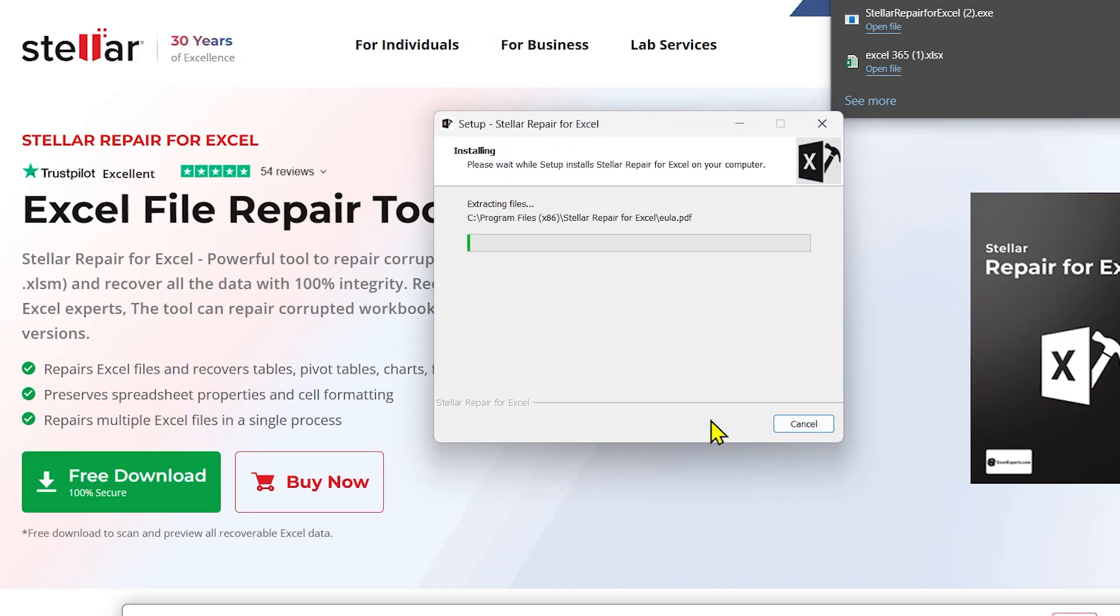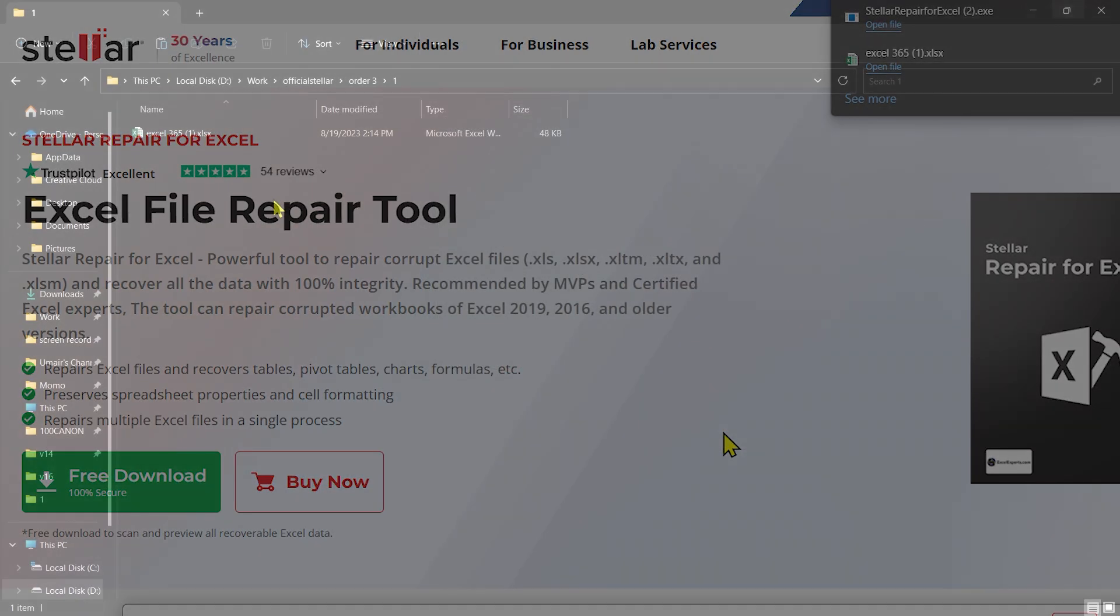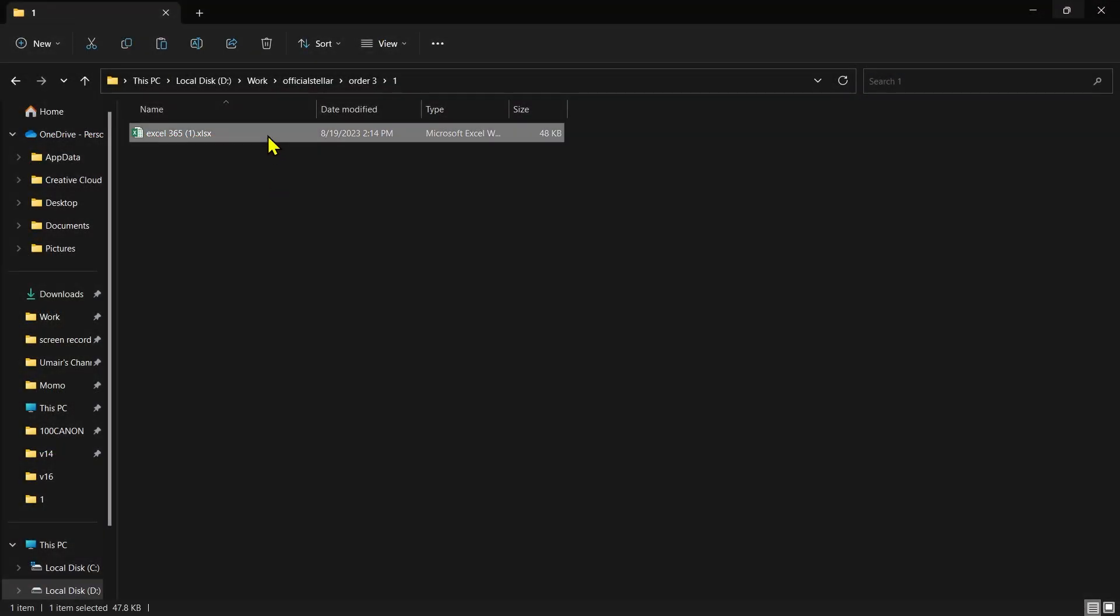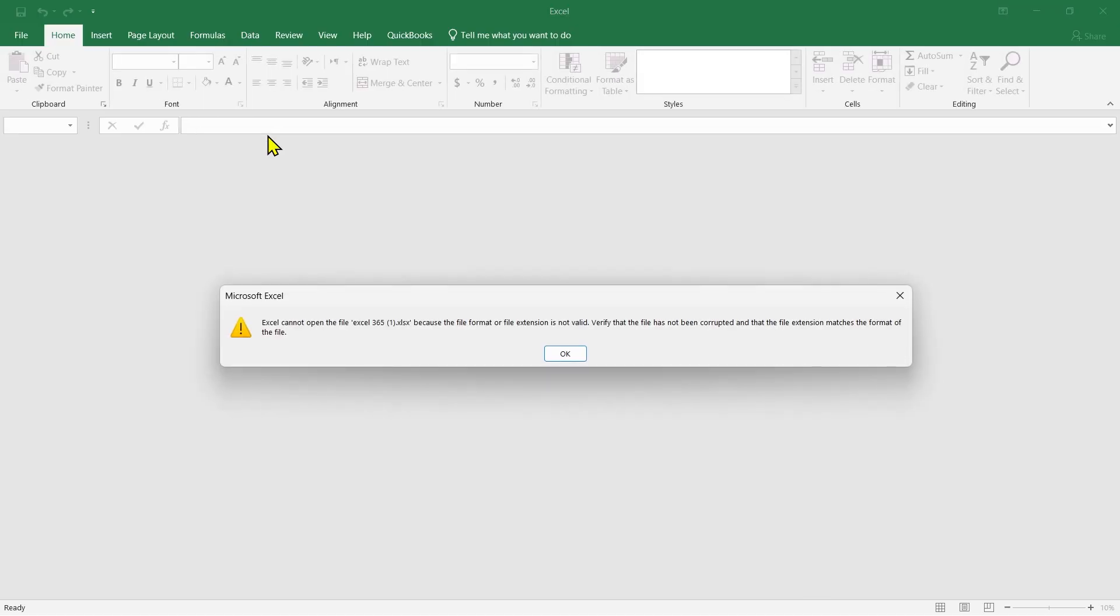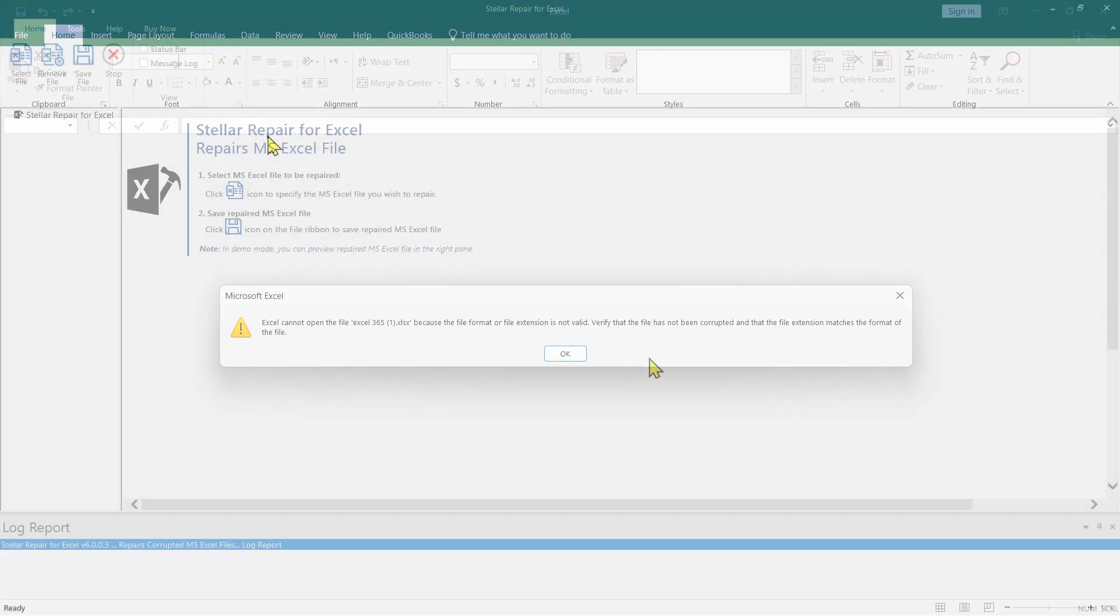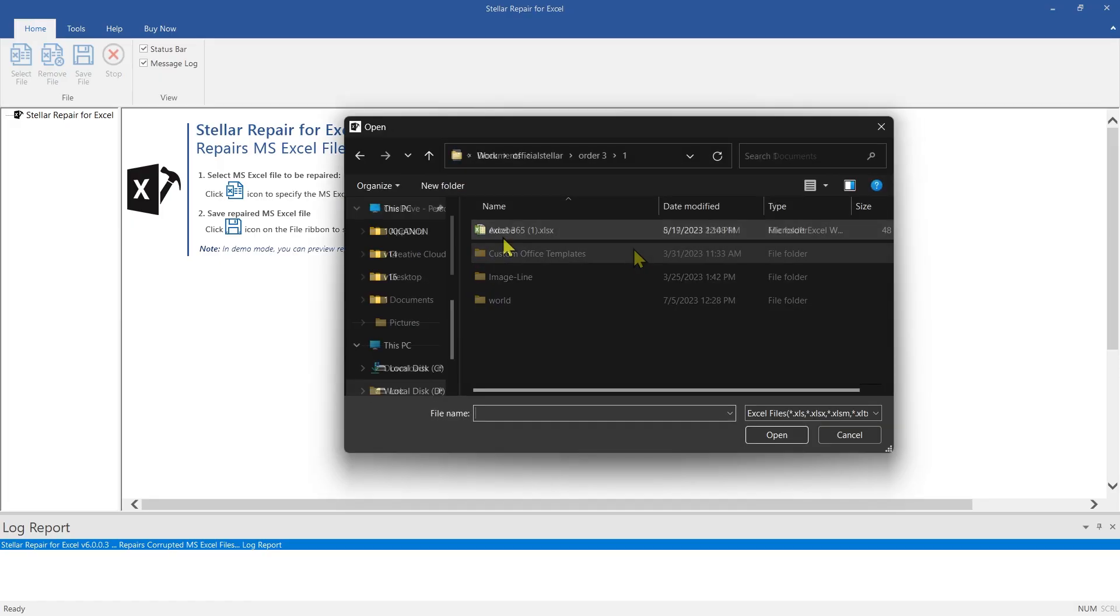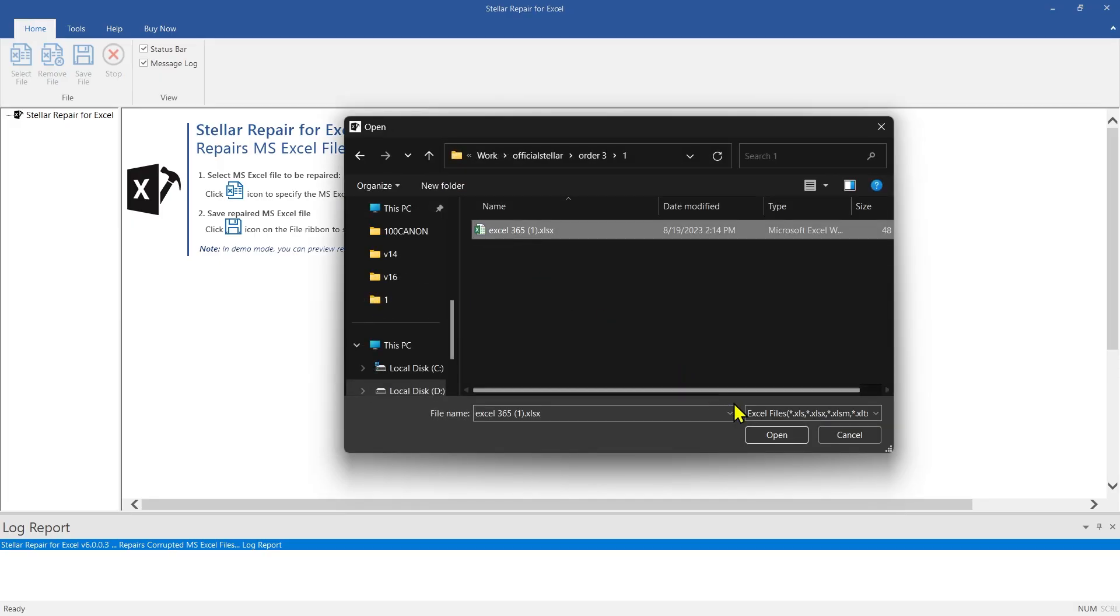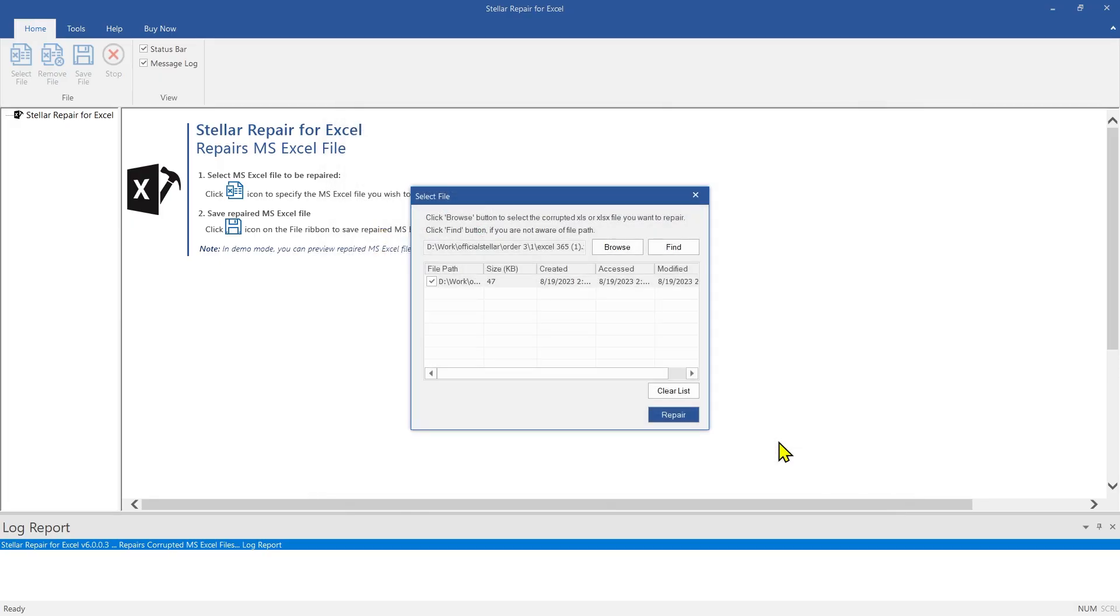Click on Free Download from here and take a trial to fix your corrupt Excel files and recover your important data. This is a corrupt Excel file which I am going to repair using Stellar Repair for Excel software. This is the main interface of the software. Click on Browse and select the corrupt file that you want to fix.